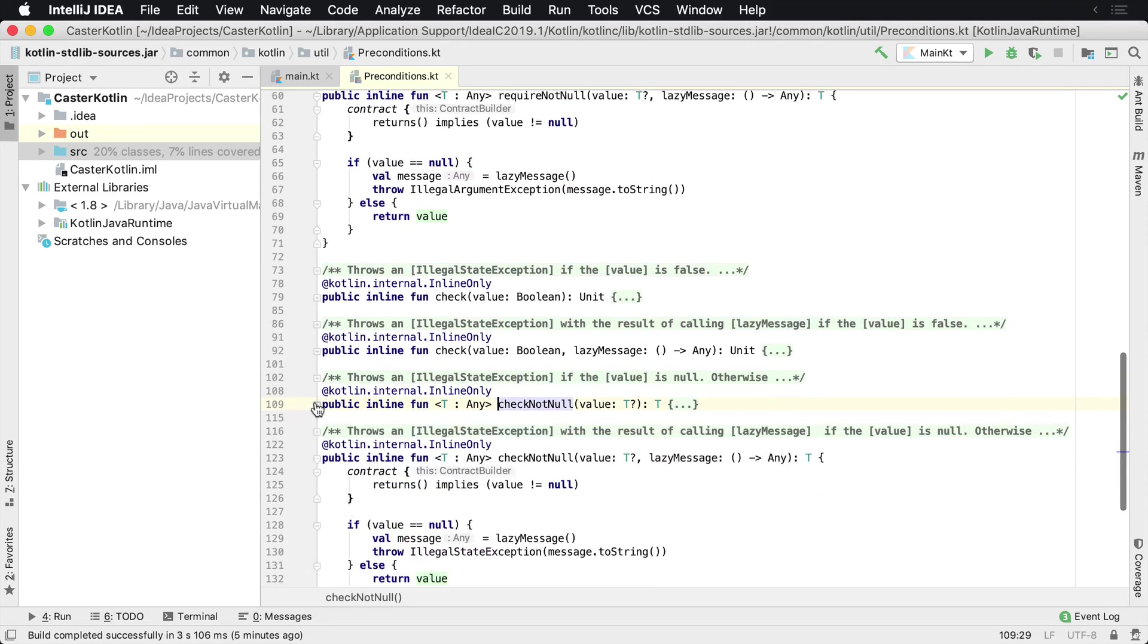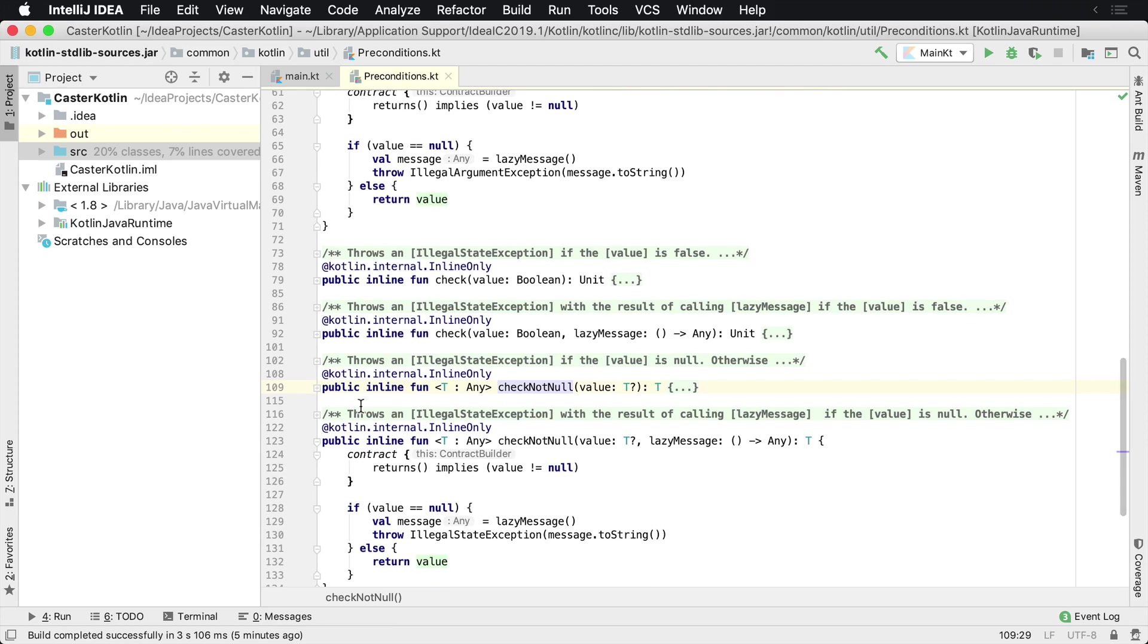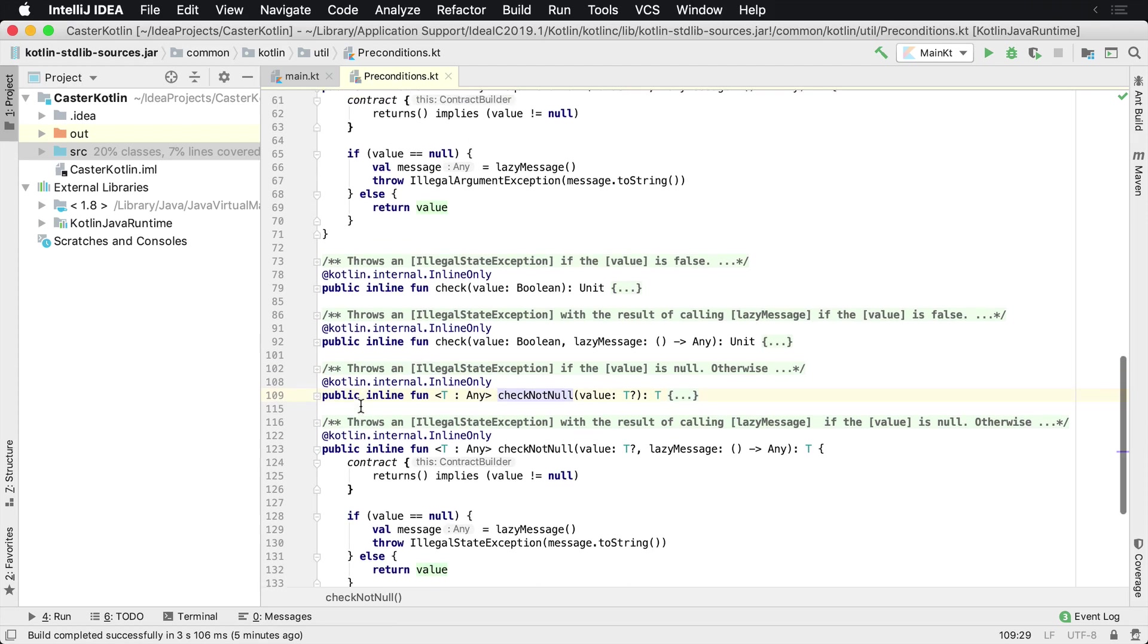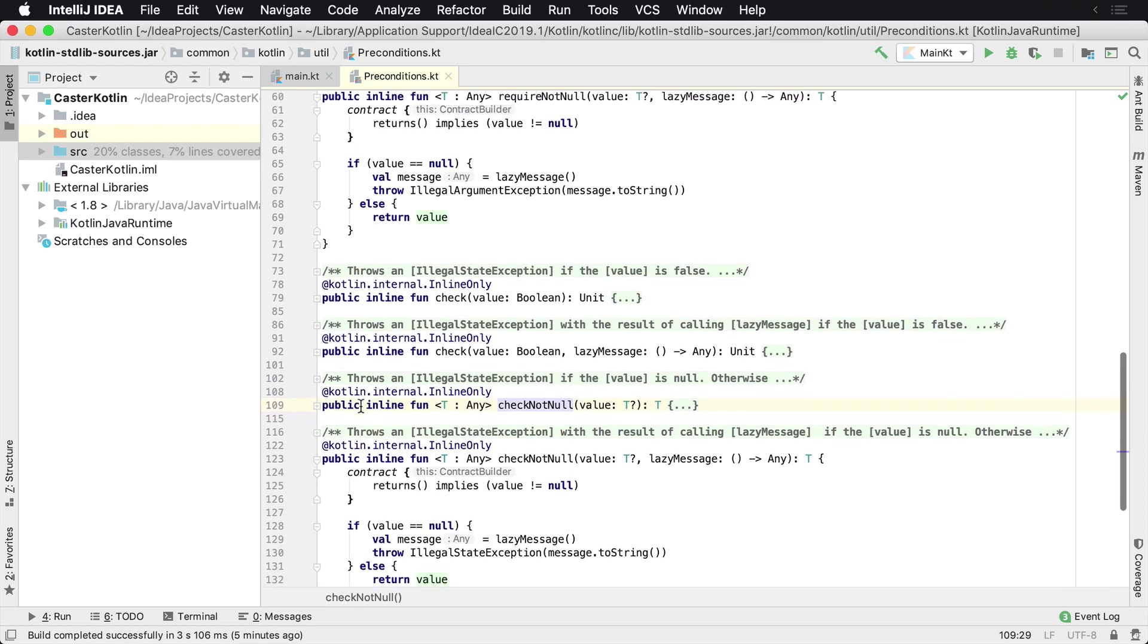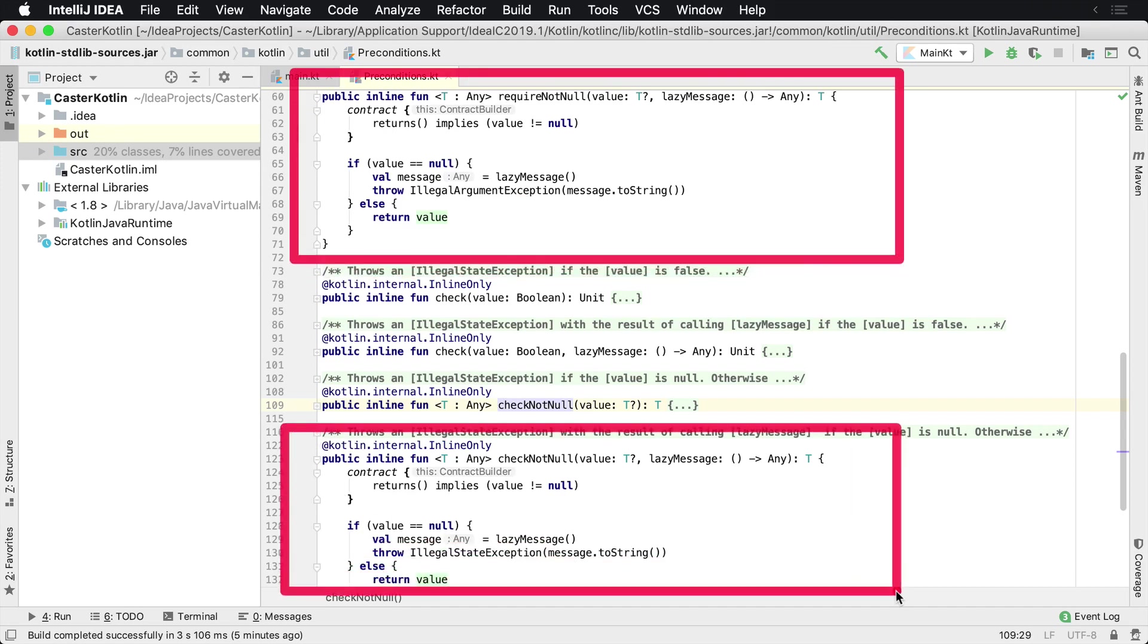So let's go ahead and shrink this down. Let's see if we can get it all into the same screen. Very close. So require not null is up here. And then we have check not null, which is down here. And we could see it as a contract for require not null,